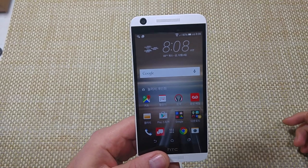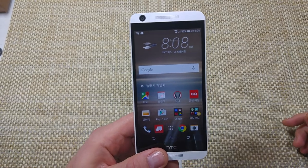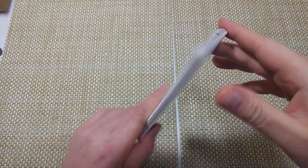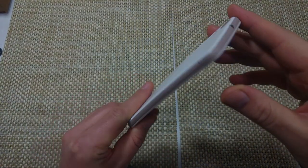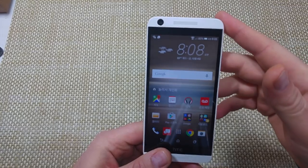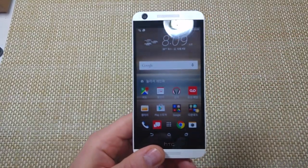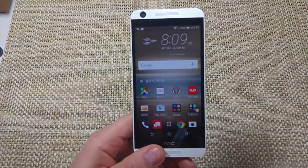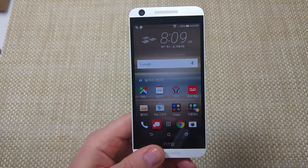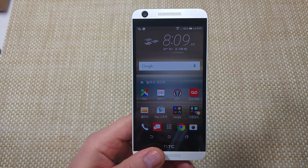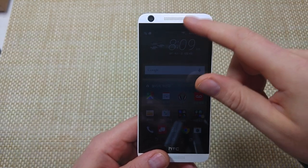This is a quick informational video. I got the HTC 626 and I'm going to show you how to change your language settings. So if you've accidentally changed your language to a different language, here's what you got to do to change it back.